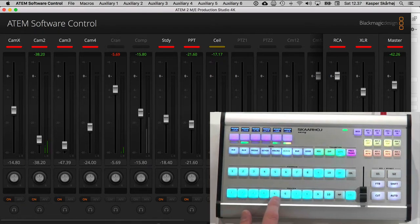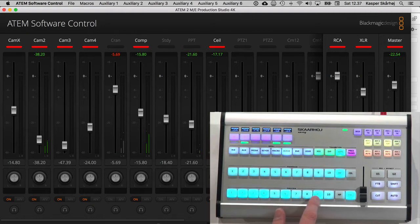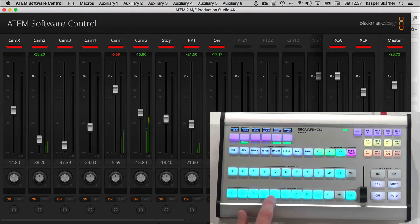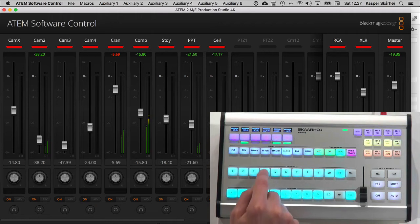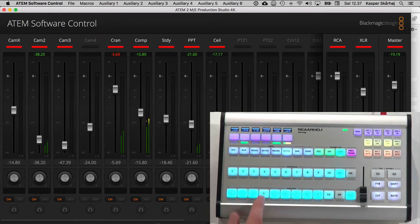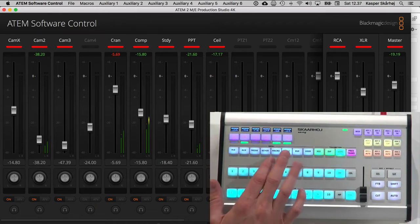You can see the lower row will turn on and off audio sources by pressing these buttons. And the upper row will be audio follow video. So it's like toggling between these two as you press these buttons.